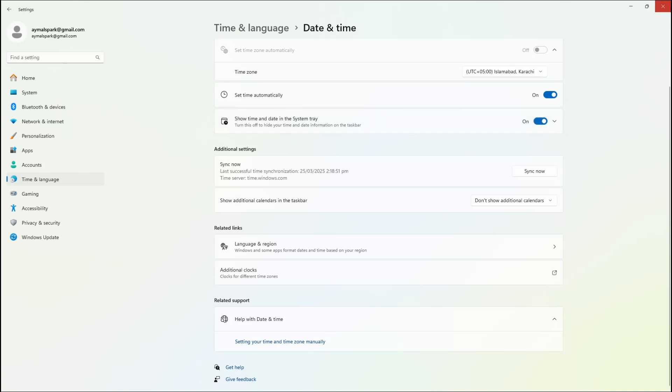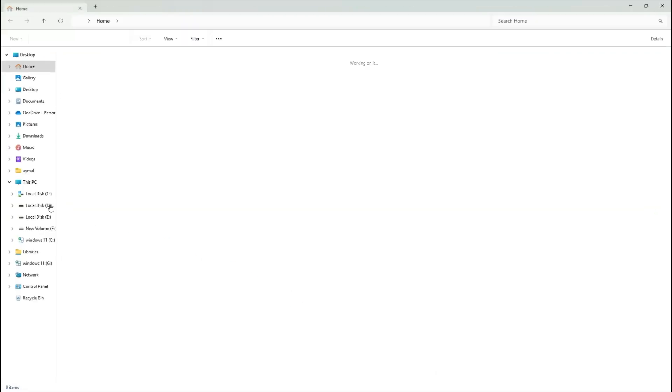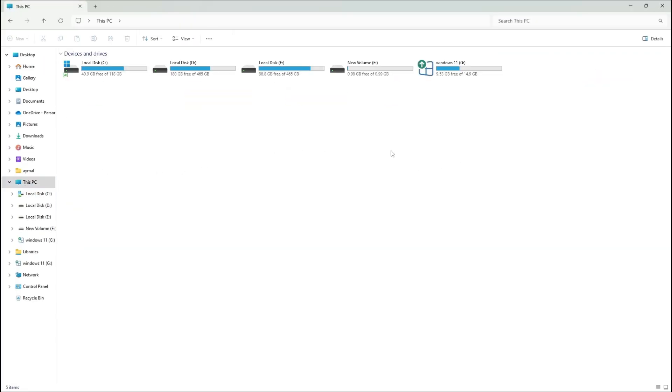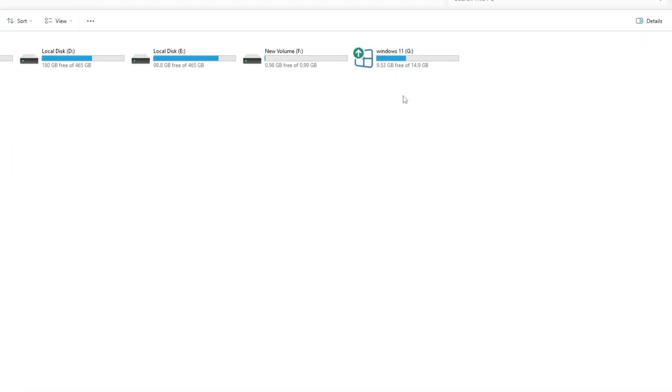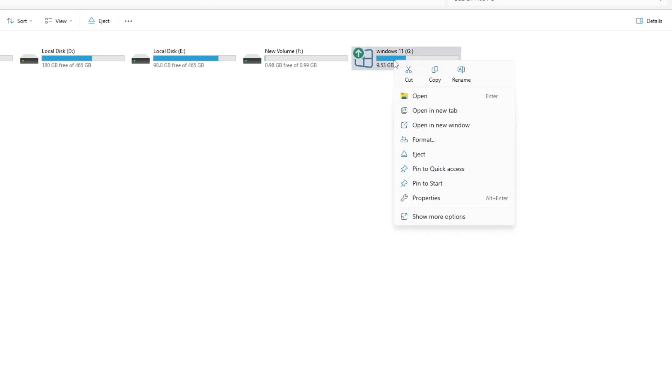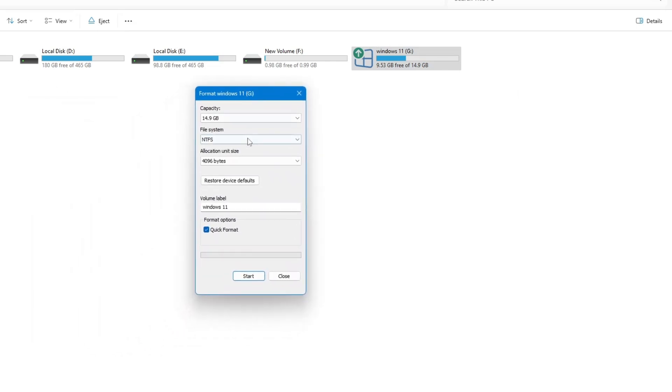If the tool still doesn't work, try using a different USB drive if you are creating installation media. A faulty or incompatible USB drive can cause problems, preventing the tool from completing the process. Use a USB with at least 8 GB of storage space and ensure it is formatted correctly. Open File Explorer, right-click on the USB drive, select Format, choose NTFS or FAT32 as the file system, and click Start to begin formatting. After formatting, try running the Media Creation Tool again to see if the issue is fixed.